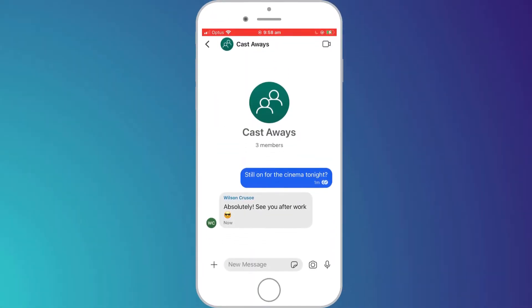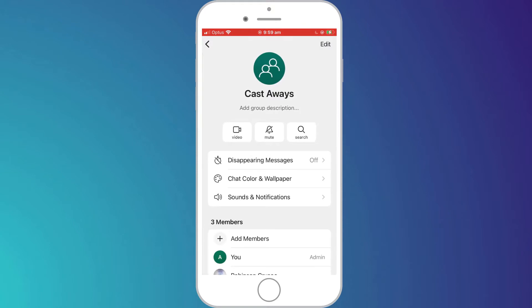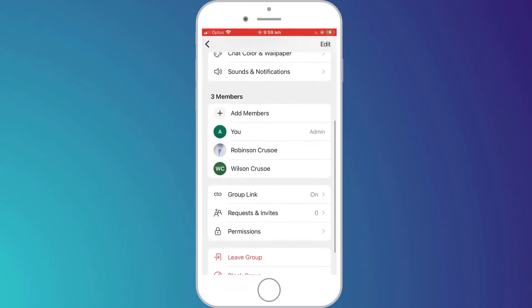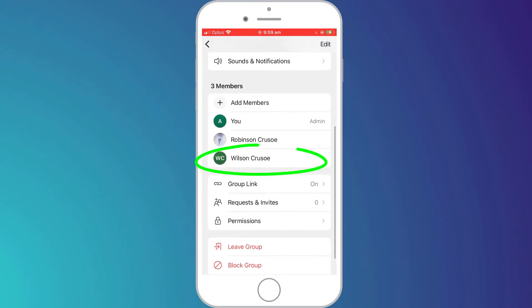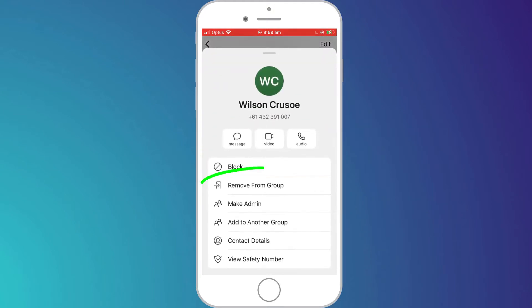Here I am in my group chat session, and since I created the group, I am also the administrator. So if I want to remove Wilson, I simply need to click on the group name at the top of the window, scroll down to the list of members, click on Wilson's name and choose remove from group.